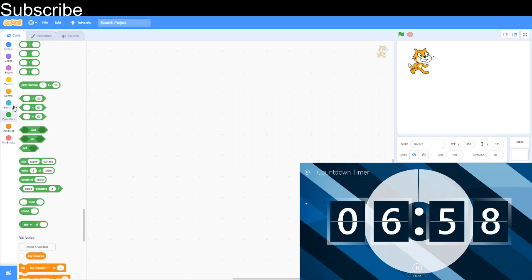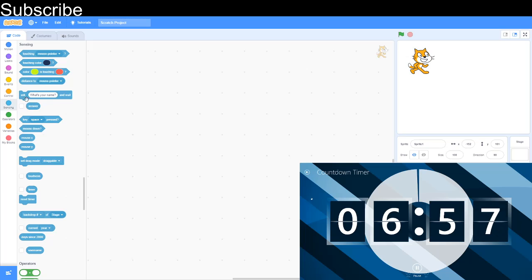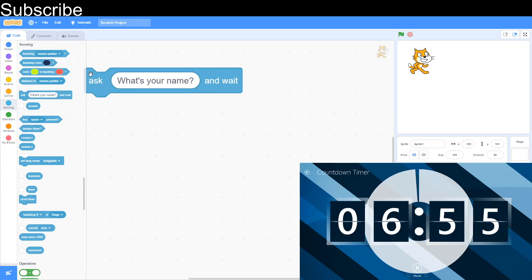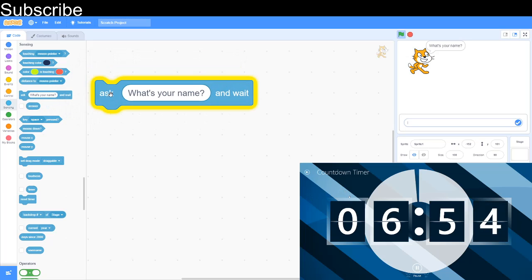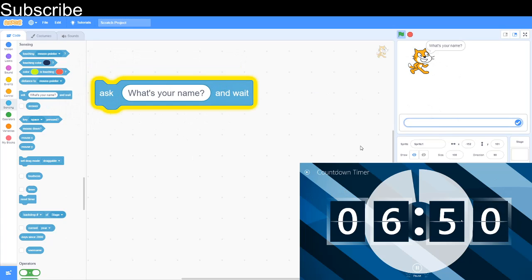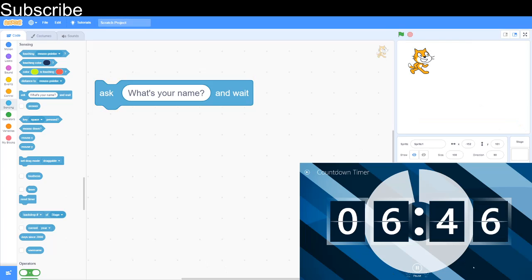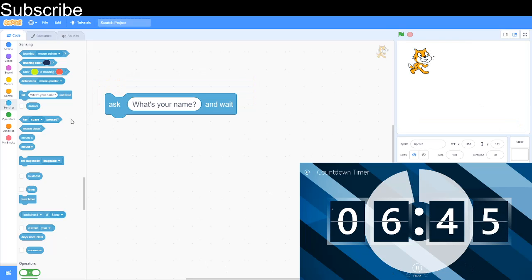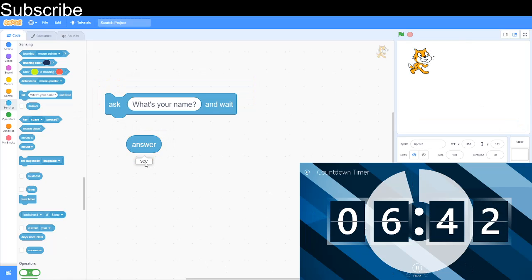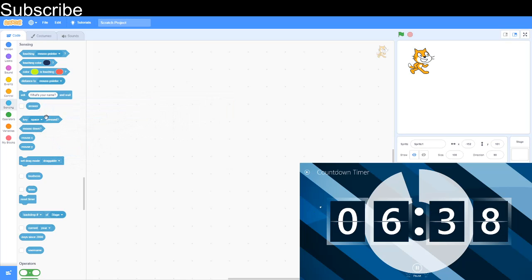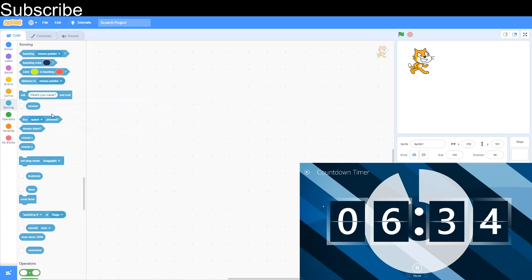We're going to start with this block and it is ask what's your name. Look at the top right corner of the screen. The sprite is asking a question and if I type in SCC for Scratch coding class then if we go to the next block which is the answer block, this is the answer to a question so it's Scratch coding class and you can change the answer by asking another question and the user just has to input another answer.